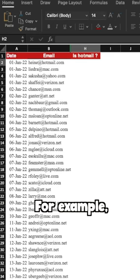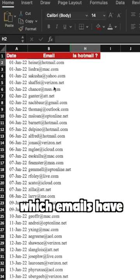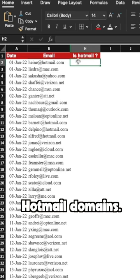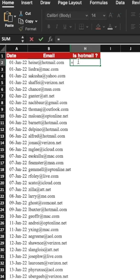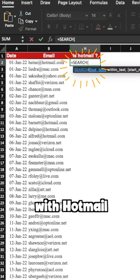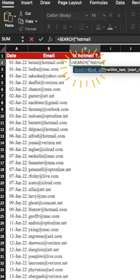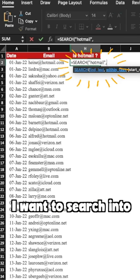For example, let's say I want to check which emails have Hotmail domains. I can simply use the search function with Hotmail as the search key and the cell in which I want to search into.